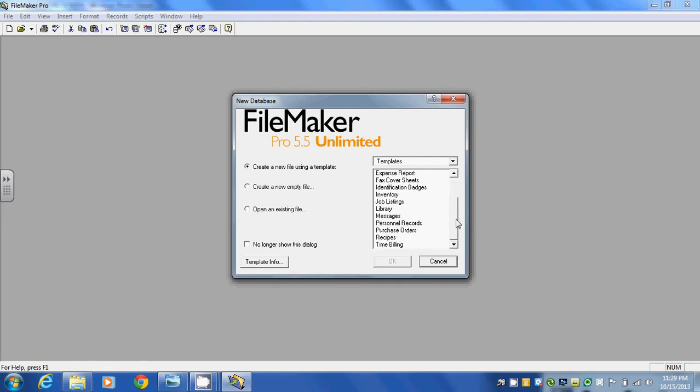So FileMaker Pro has a number of different ones that we can select from. You can use any of these and possibly modify these or even build your own custom template for a business application or any application that's required. We're going to take a look at the inventory template.